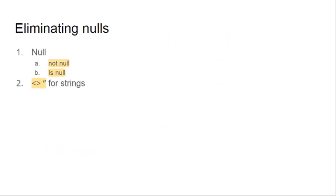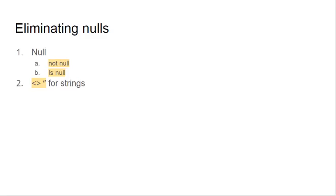The main point is when you work with numbers or dates, then you need to use null, not null, or is null if you want only empty numbers. And when you work with strings, you need to use the not equals sign (less than and greater than) and two single quotes to say there is nothing inside the string. I'll show you right now.